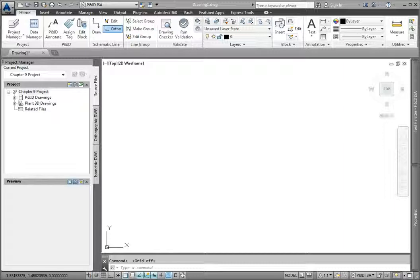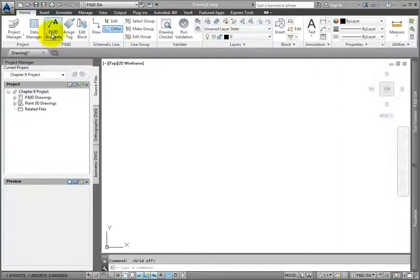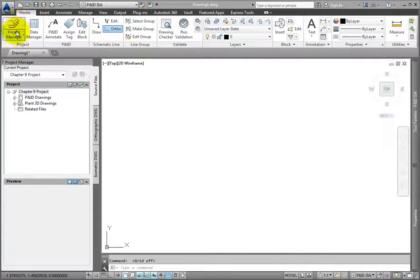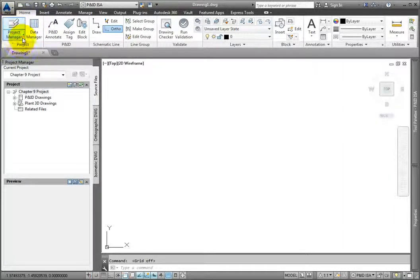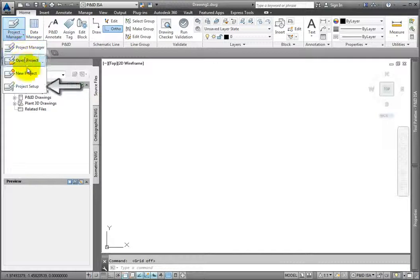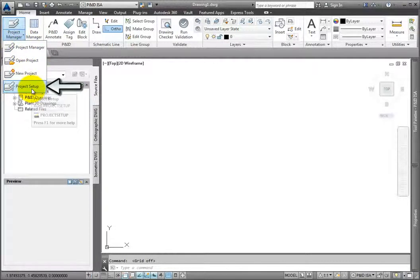To see how this works, start by using the Project Setup tool, located on the Ribbon, Home Tab, Project Panel.